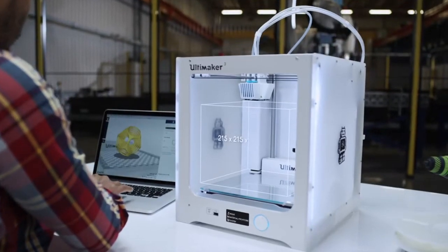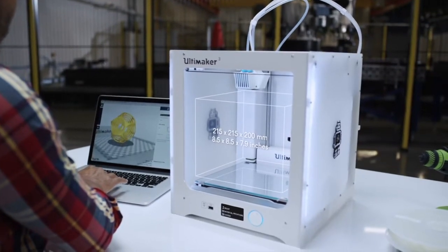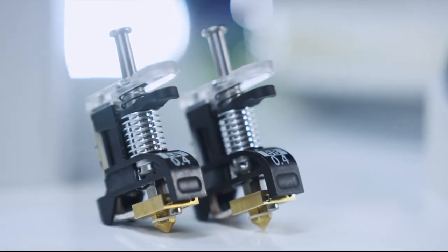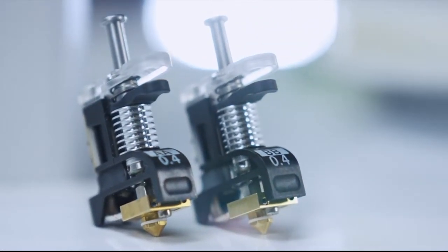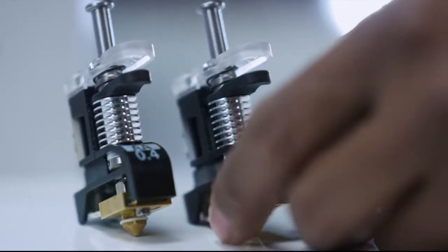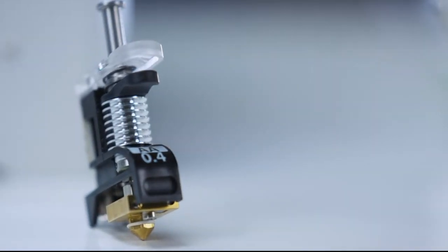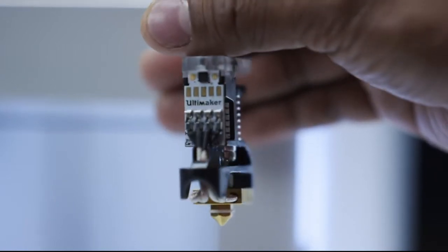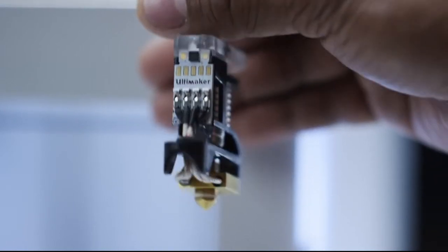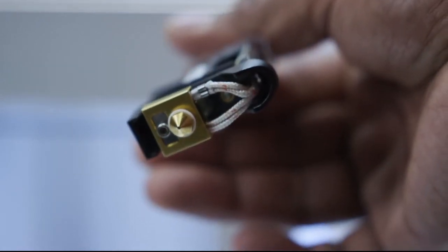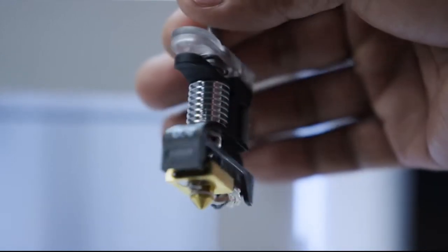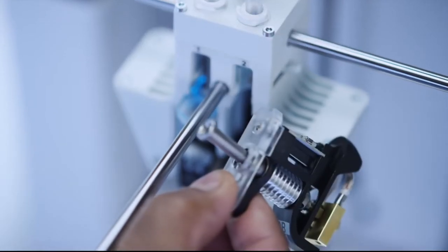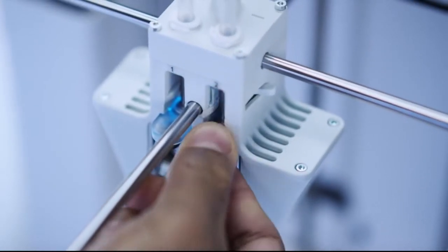The Ultimaker 3 has a large build volume but fits conveniently on your desk. It comes with print cores for build and support materials with customized nozzle geometry per material, which means reduced risk of clogging and a more reliable 3D printing experience. Its print core PCB ensures more accurate temperature reading and superior print quality. The Ultimaker 3 can print at temperatures as high as 280 degrees Celsius. Fast print core changes mean higher uptime and easier maintenance.